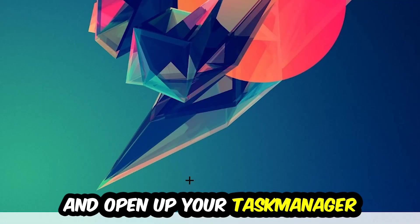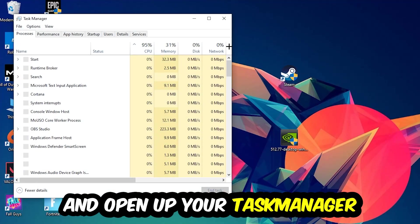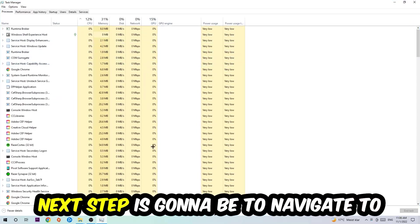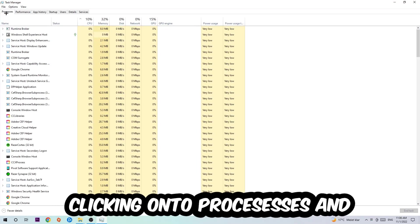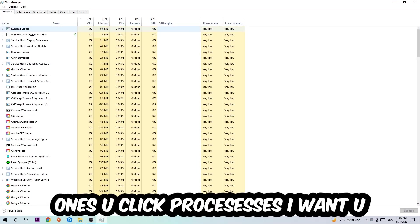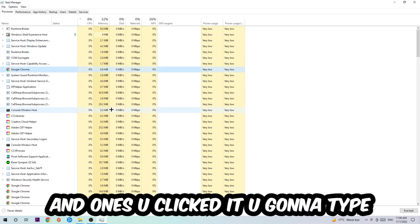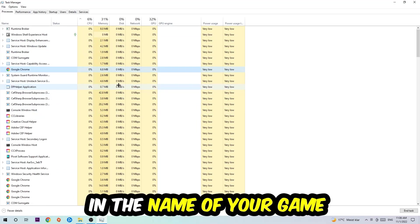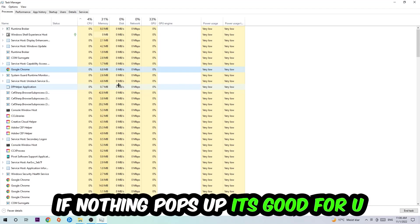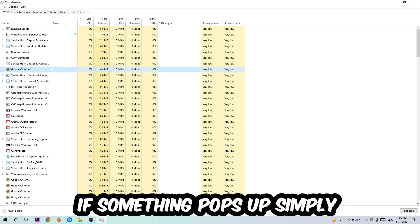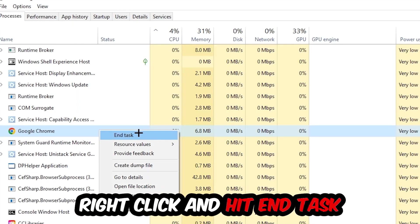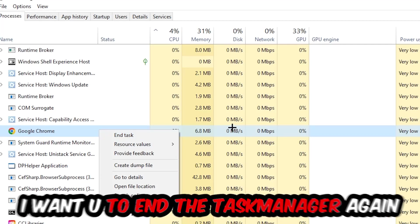Next step is to navigate to the top left corner of your screen, click onto Processes. Once you click Processes, I want you to click one of those random processes, and then type in using your keyboard the name of your game. If nothing pops up, it's good. If something pops up, simply right-click and hit End Task.